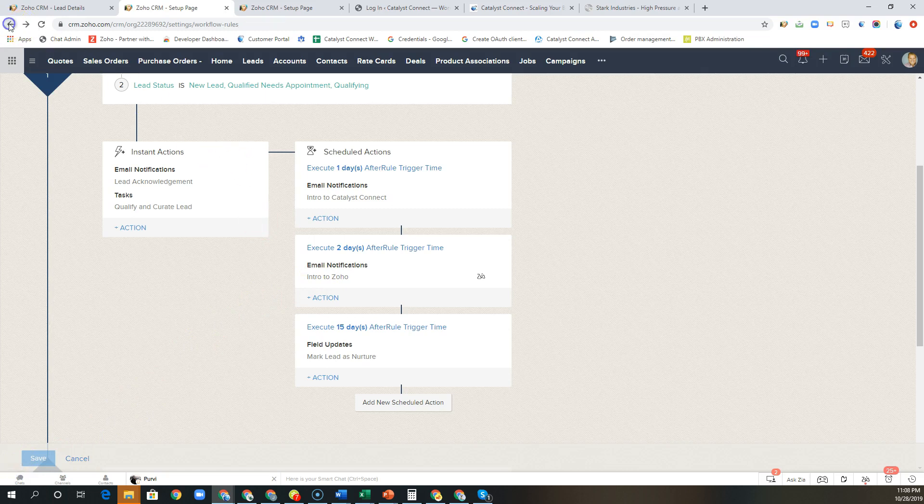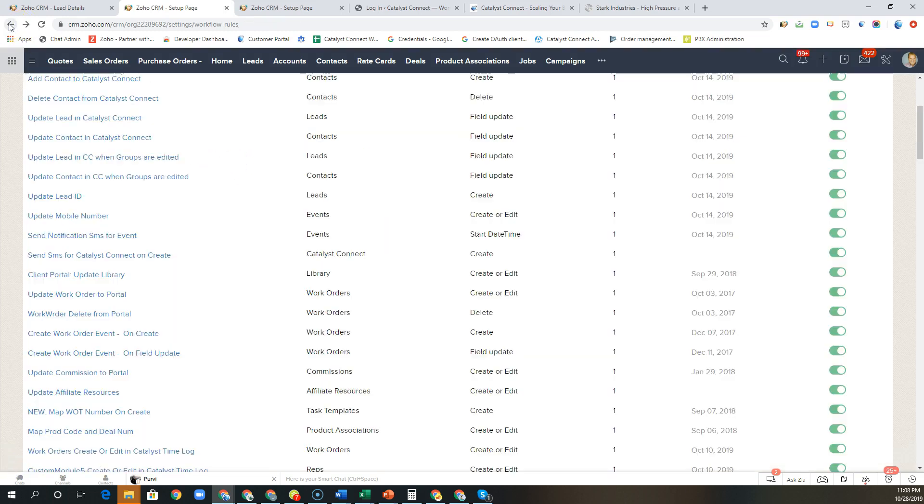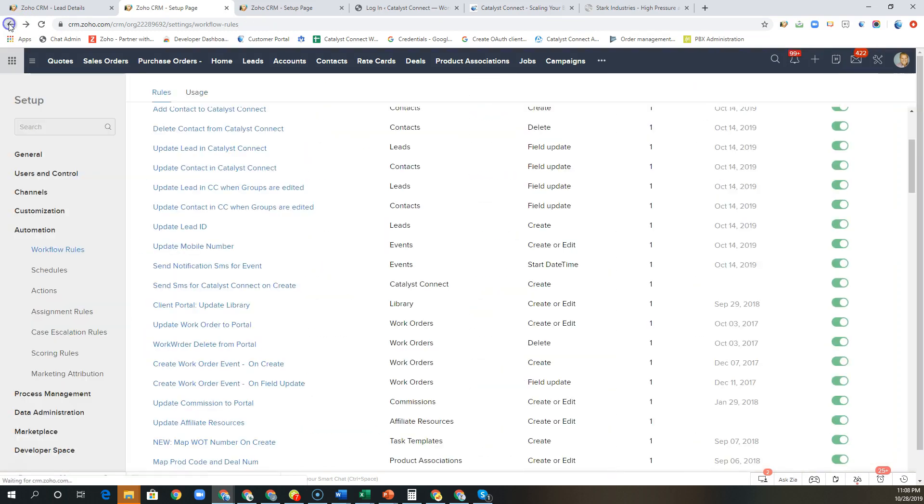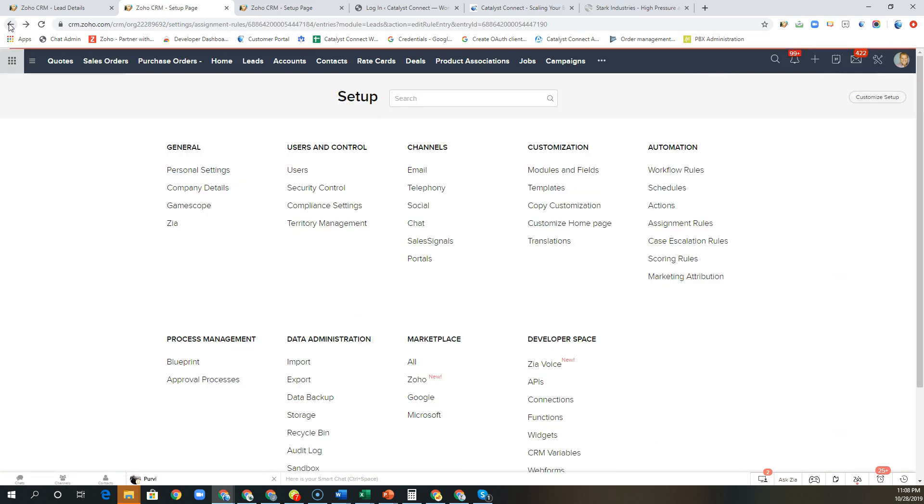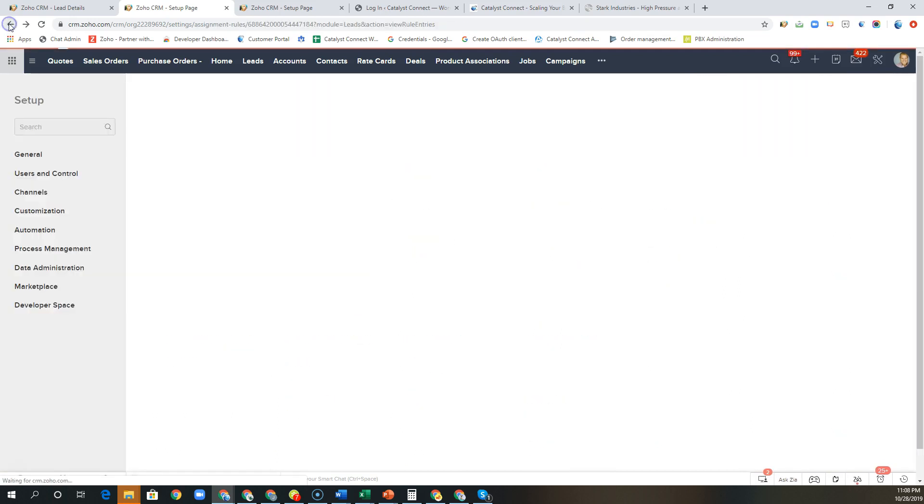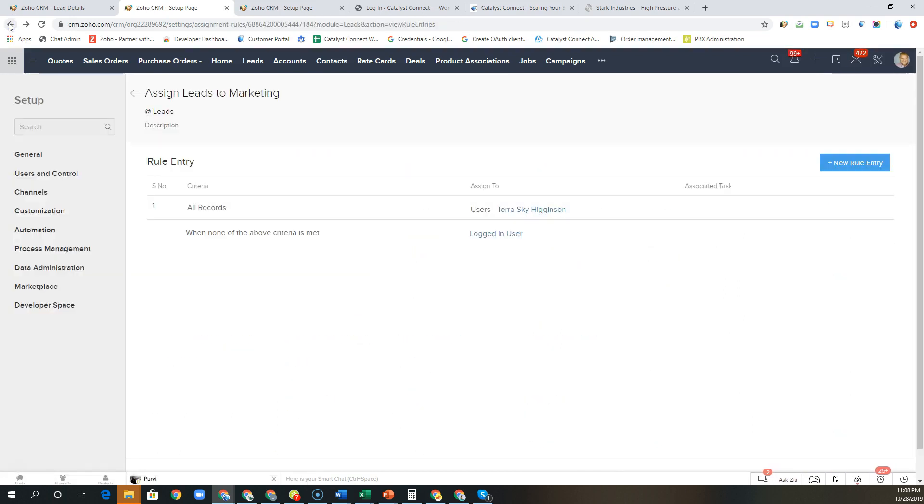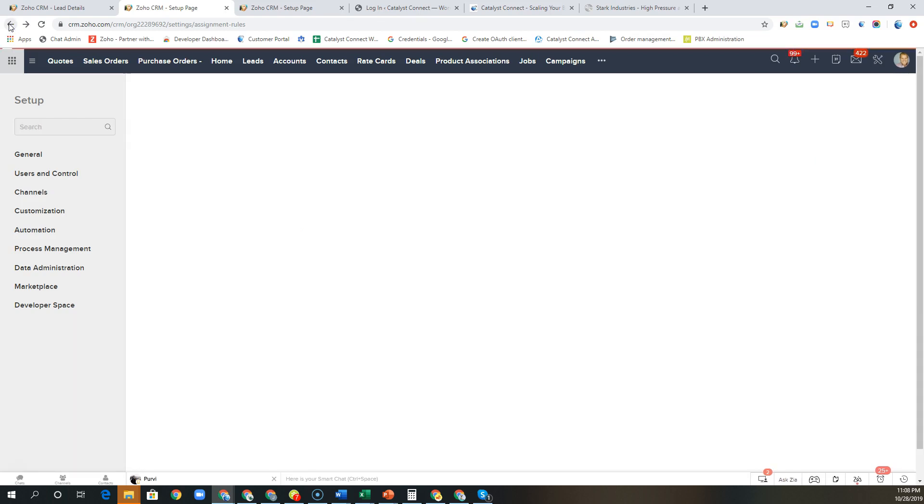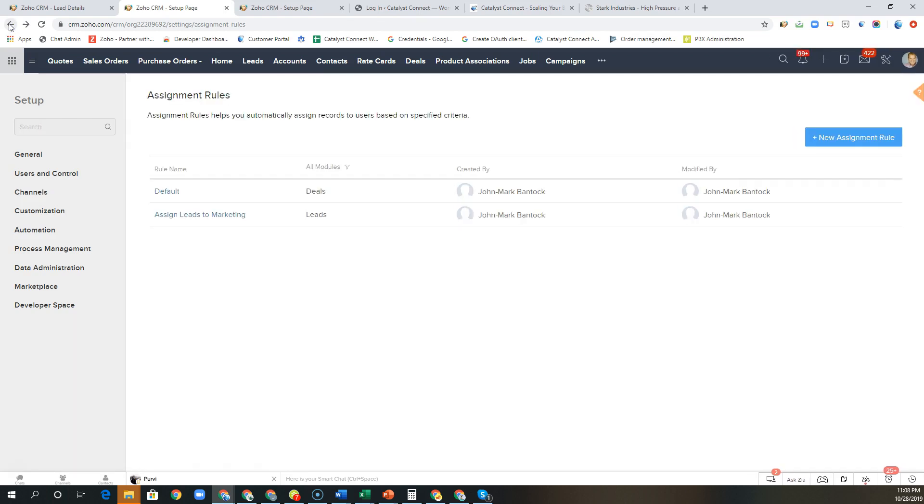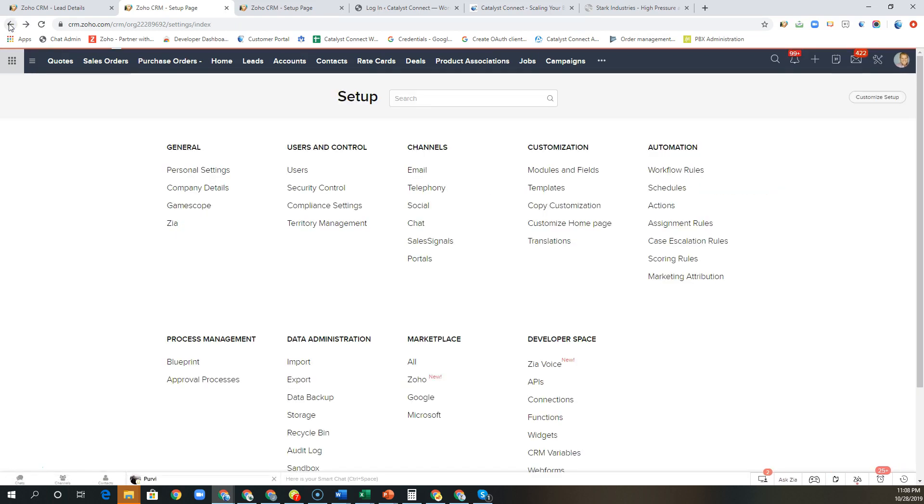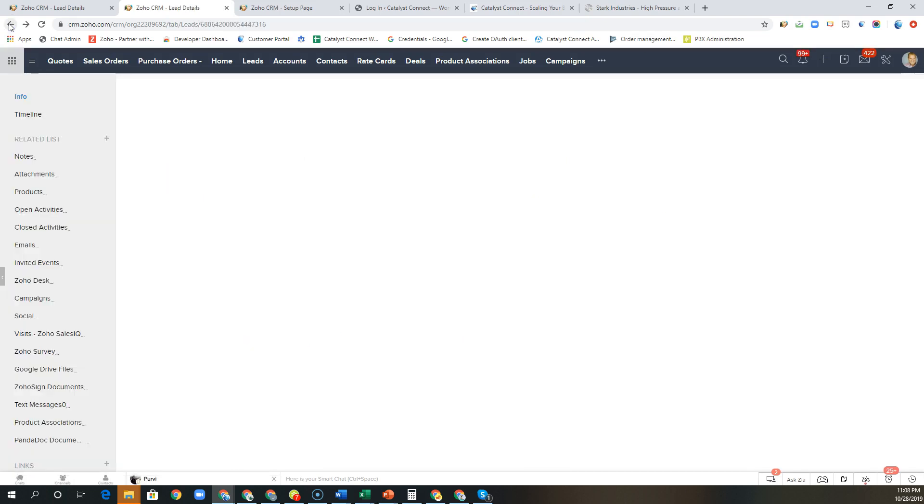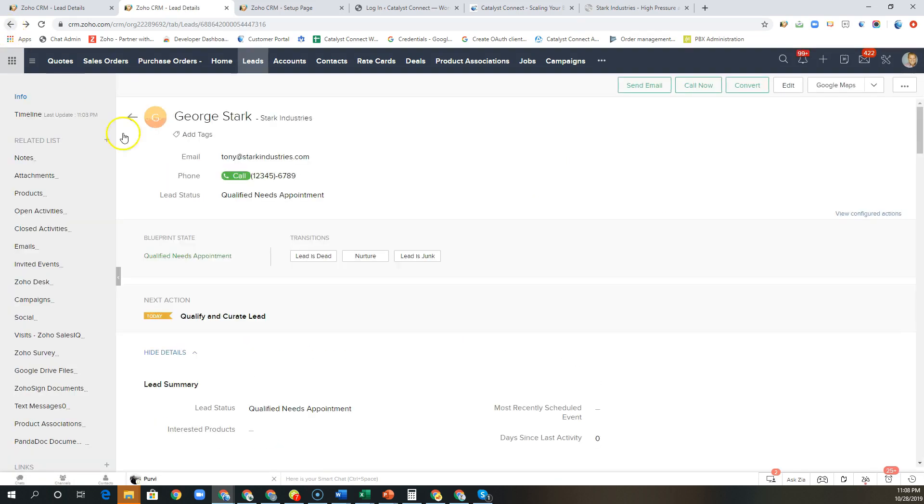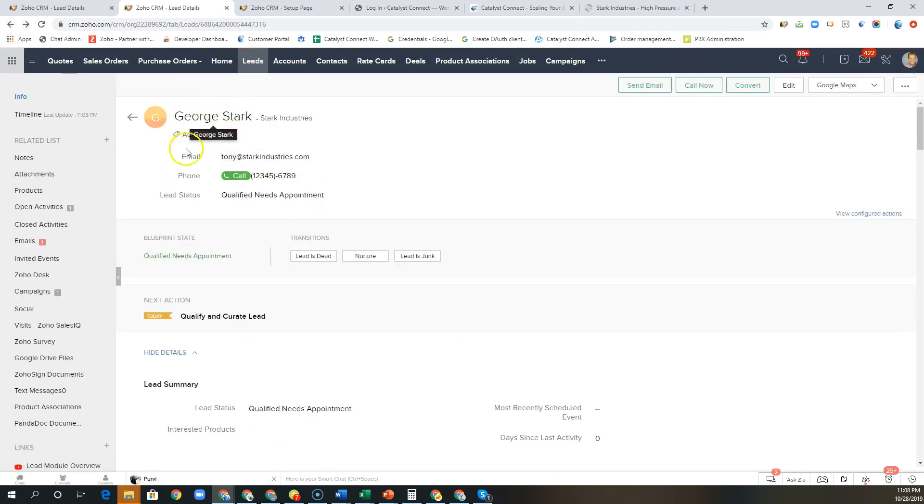So from a user's perspective when they go into the CRM they will have a list of their tasks that are due that day. They'll also be able to dive into a specific lead record and see exactly what has gone on with that particular lead. So here we are back at George Stark.